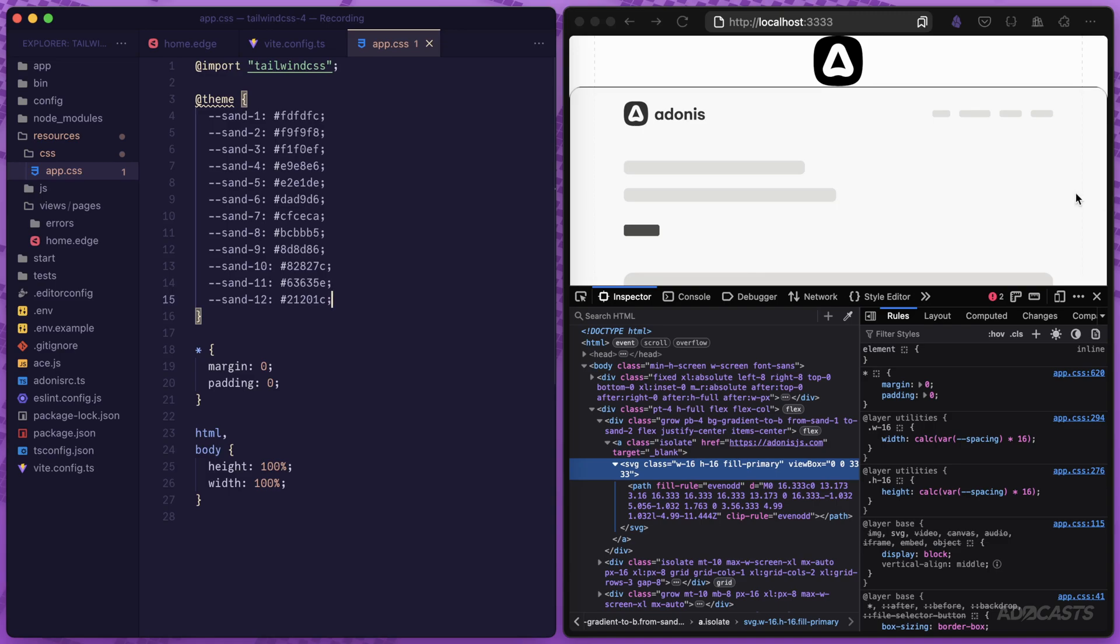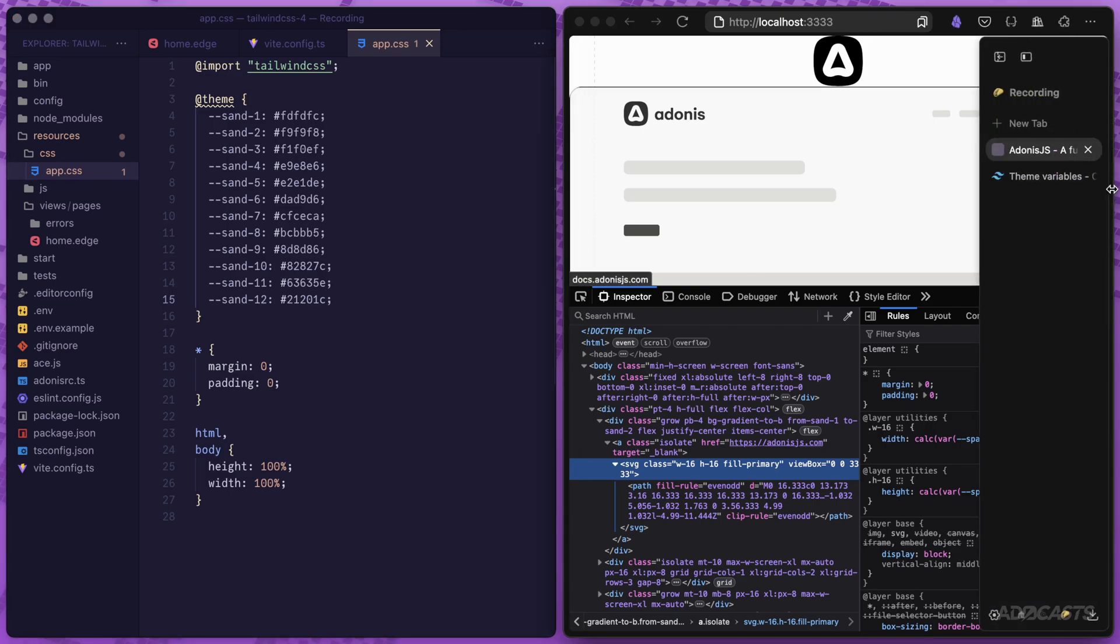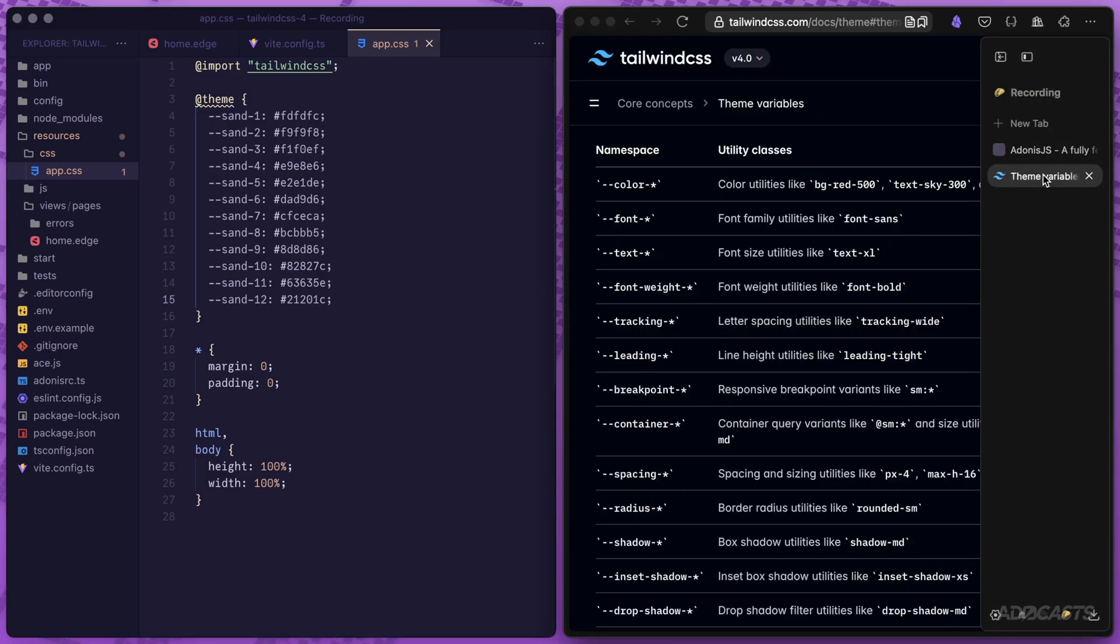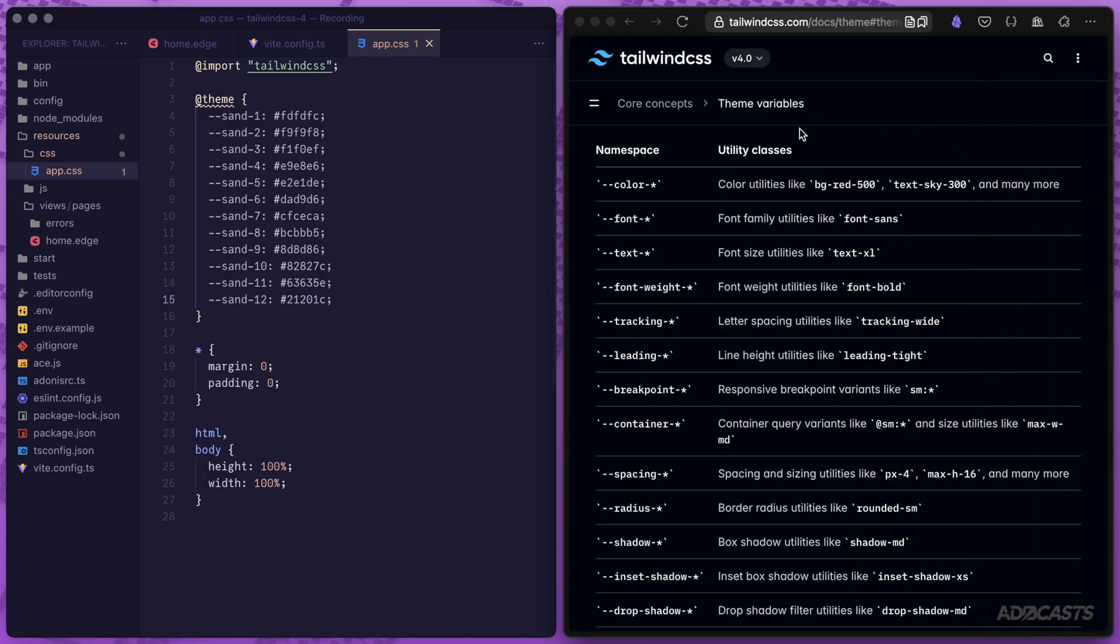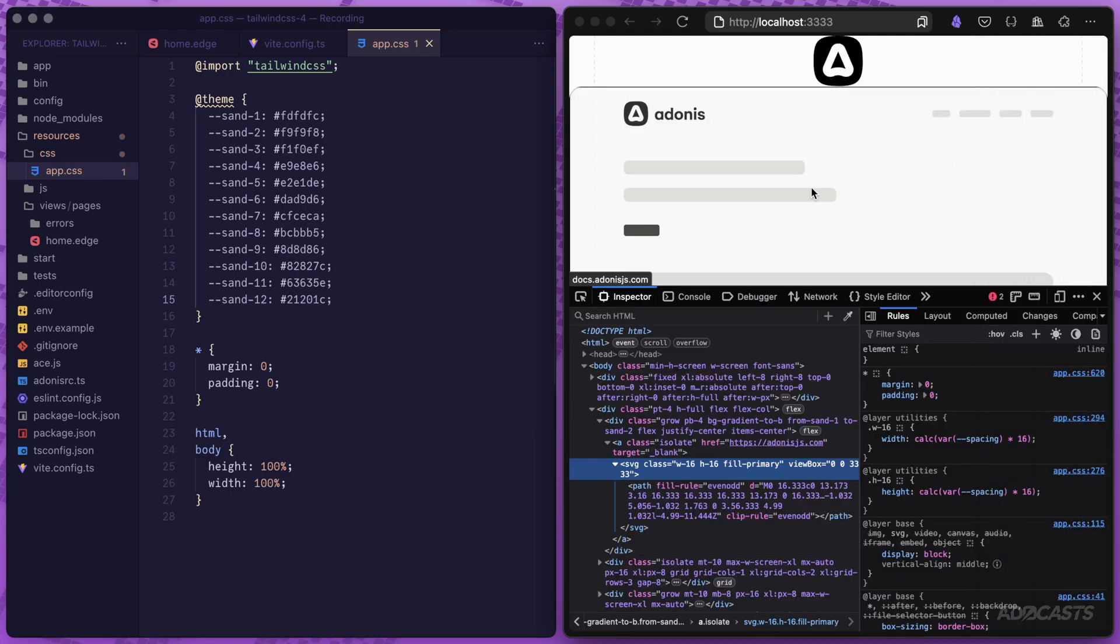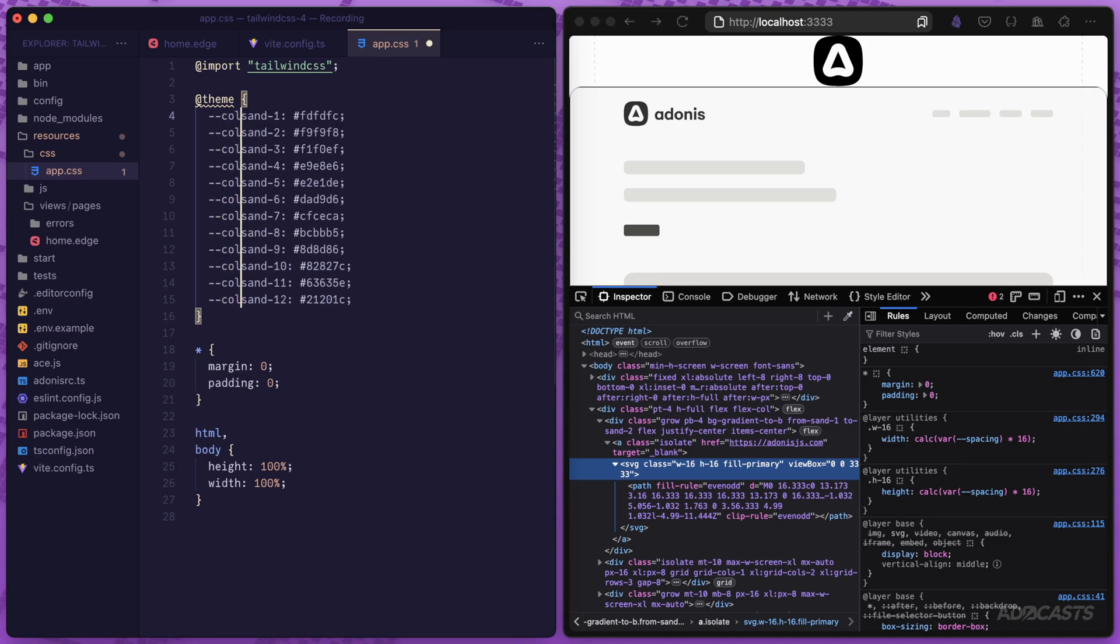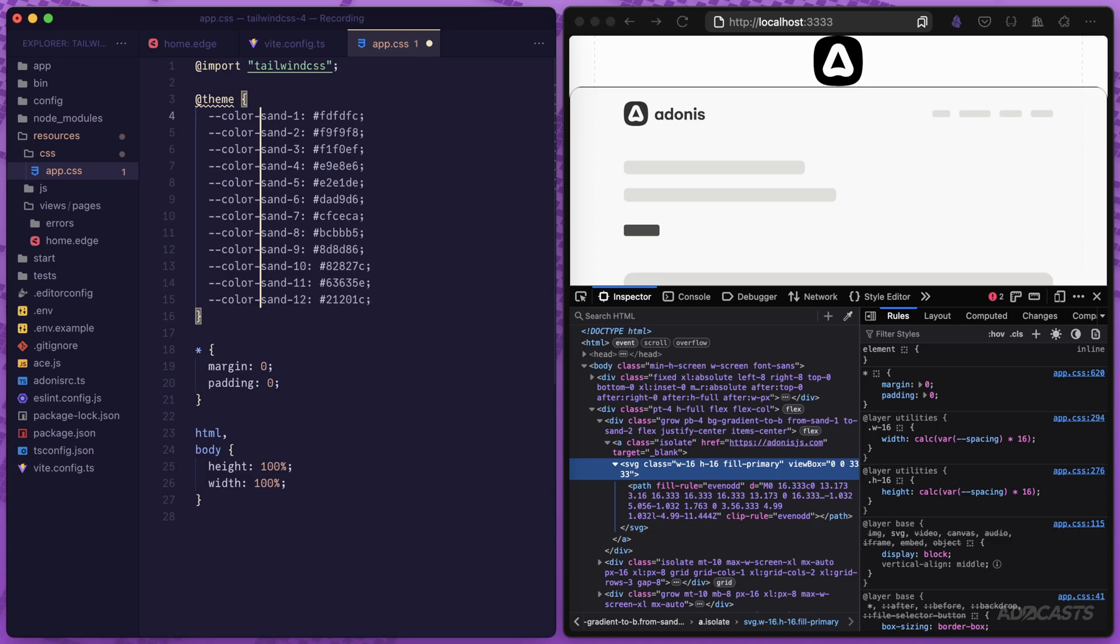Currently Tailwind CSS doesn't know these are colors we want to use. To find the naming conventions they're looking for, we can jump to the Tailwind CSS documentation. Under core concepts, within theme variables, there is this namespace section. We can see that in order to define custom colors, we need to prefix the variable namespace with hyphen hyphen color hyphen and then whatever that variable name is. Same thing for font, custom text utilities, and so forth. Let's jump back into our application and prefix all of these sand colors with the color namespace. I'm using command option and the down arrow to get multi cursors. We'll just type color hyphen to prefix those.